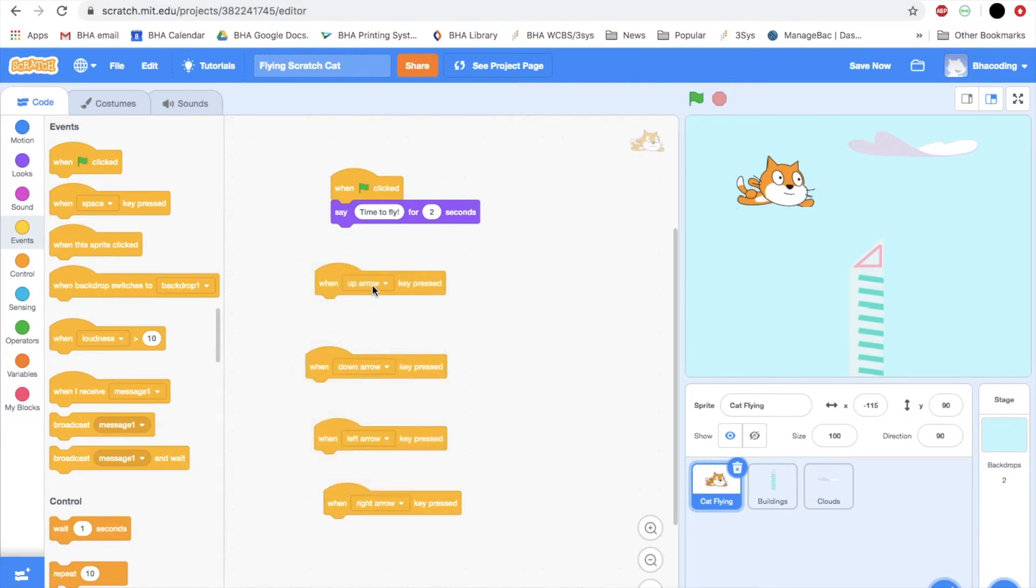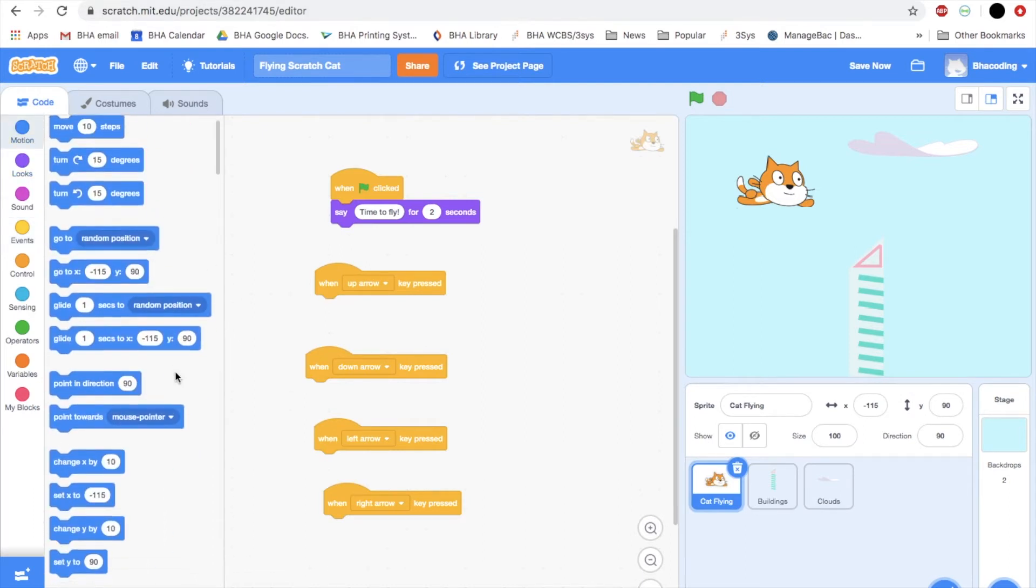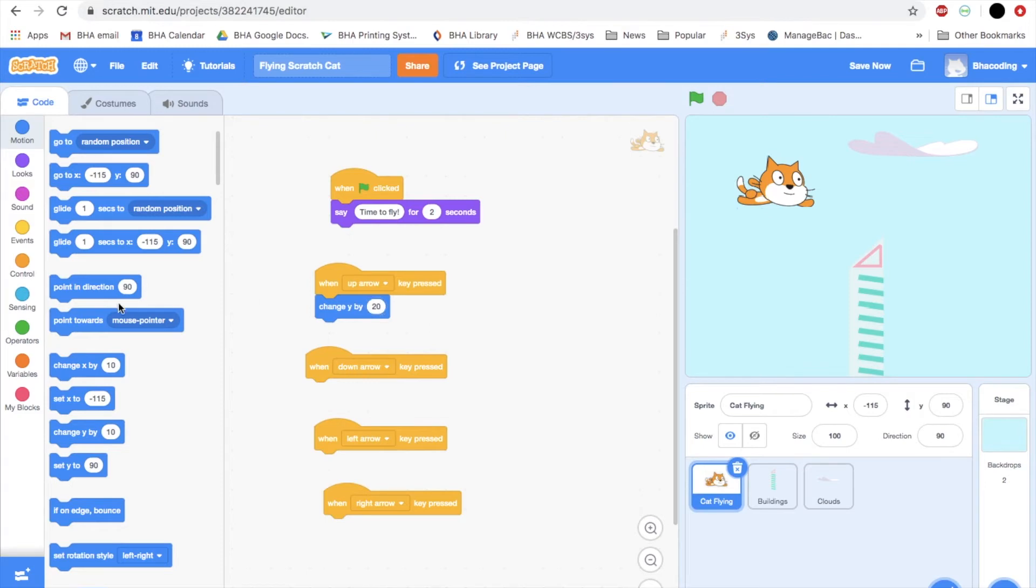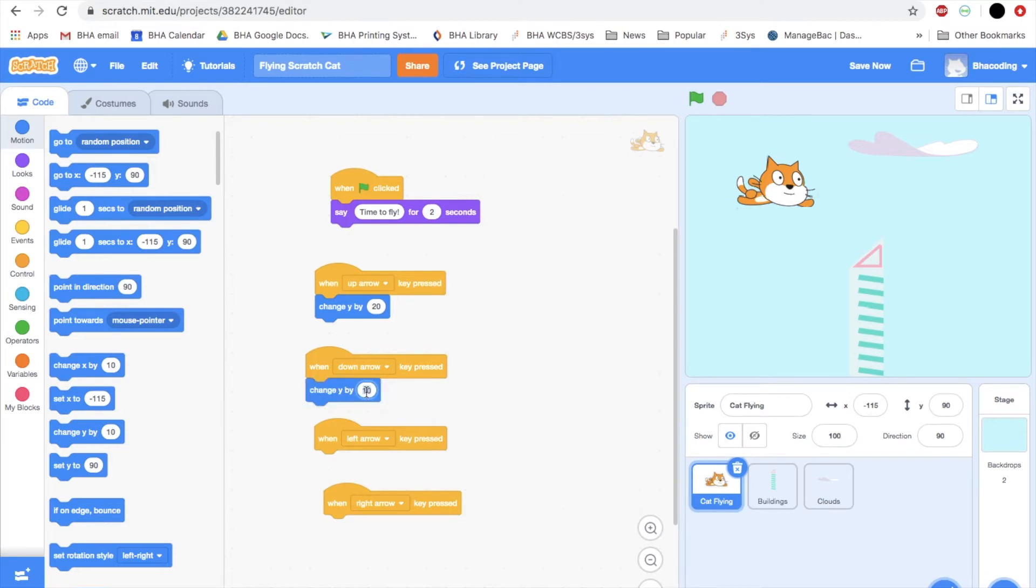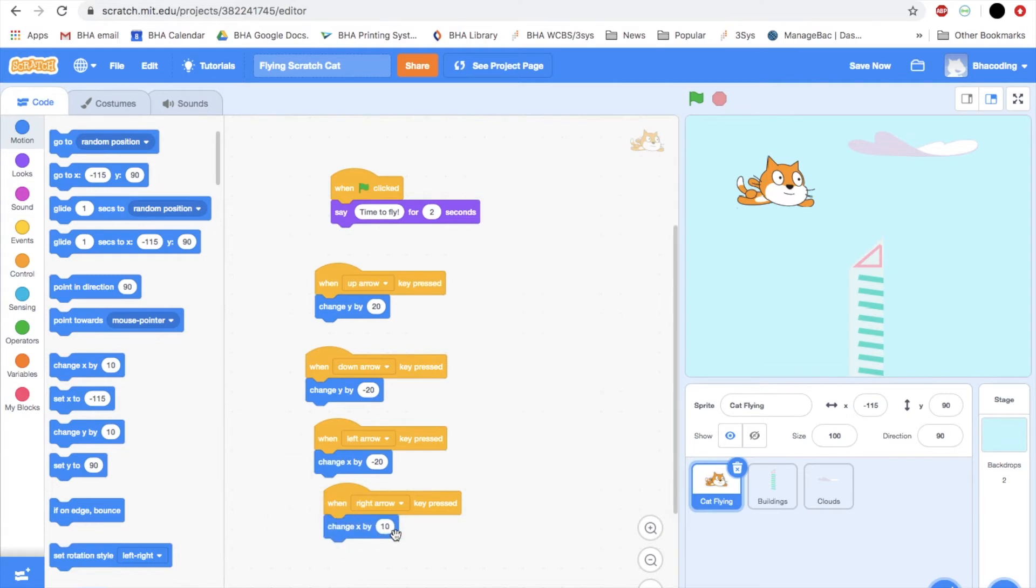Now the up and down, we are going to have to change the Y coordinate for our cat. Let's go to motion. What we're going to do is change the Y. When I want him to go up, I think I will say change Y by 20. That's going to make our cat go up. And then for the cat to go down, I will change it by minus 20. And then to make the cat go left, we will change X by minus 20 because we will be moving this way on the X axis. And when right arrow key is pressed, change X by 20.